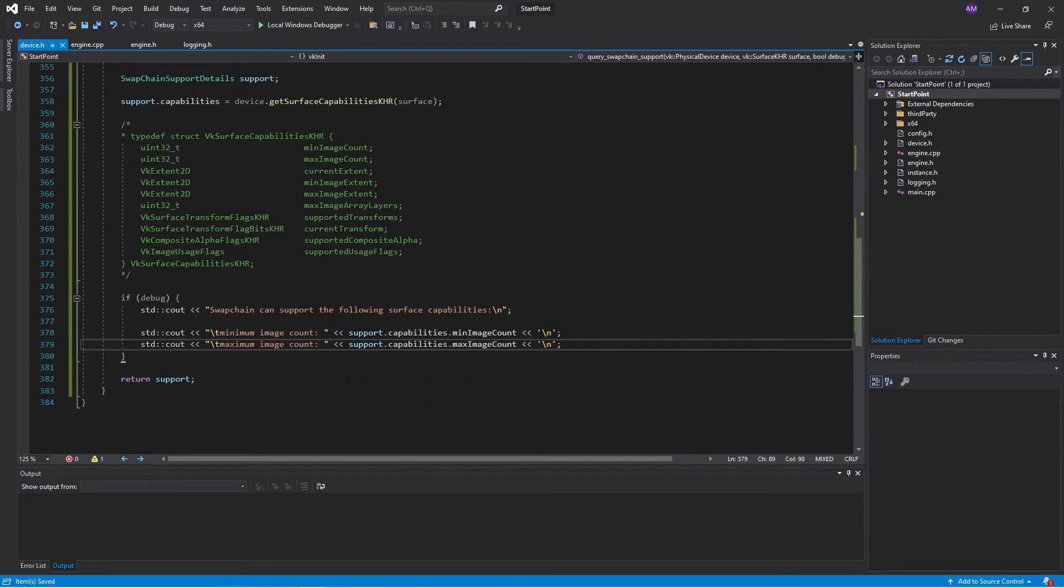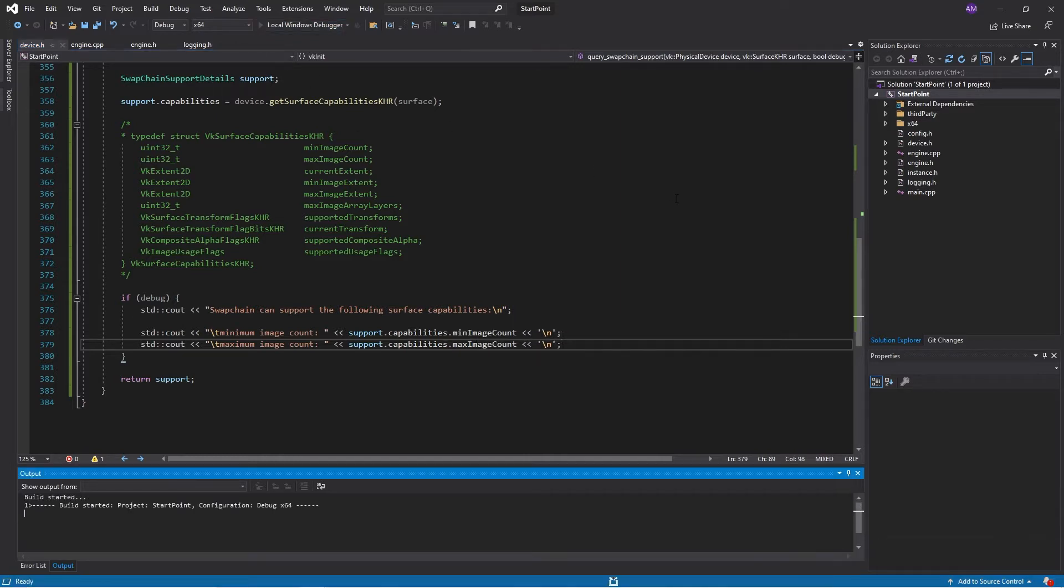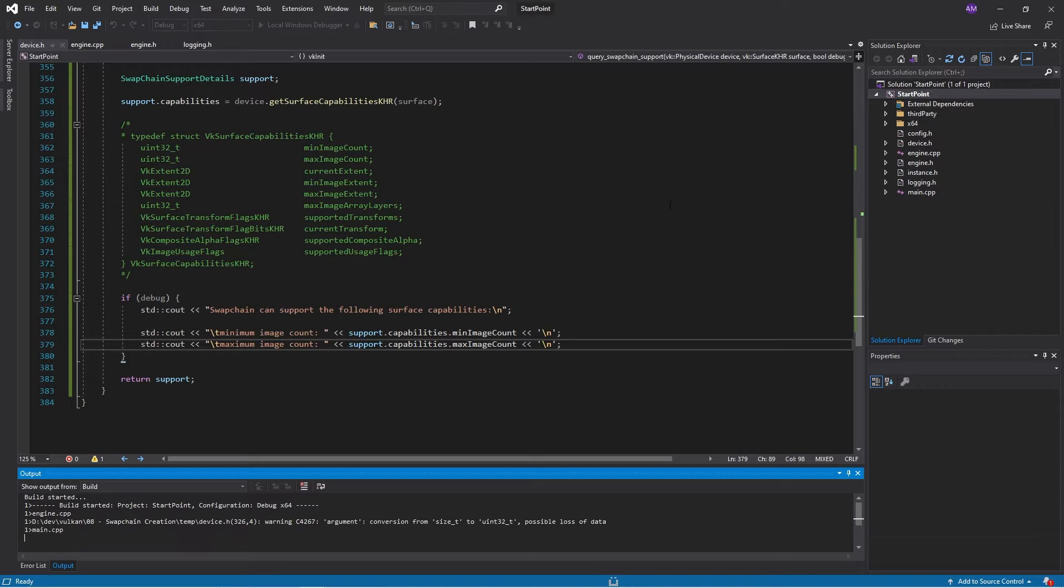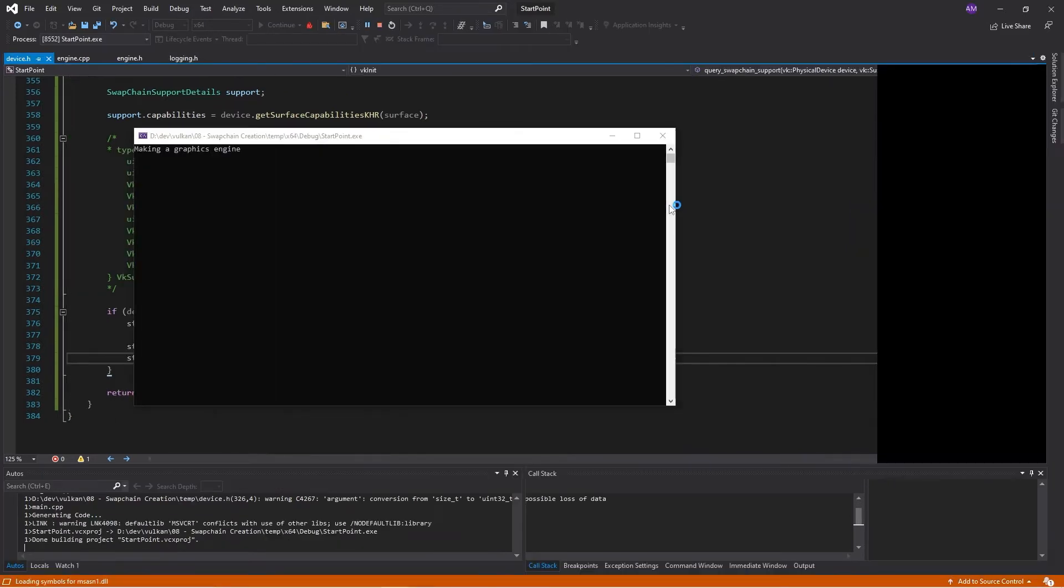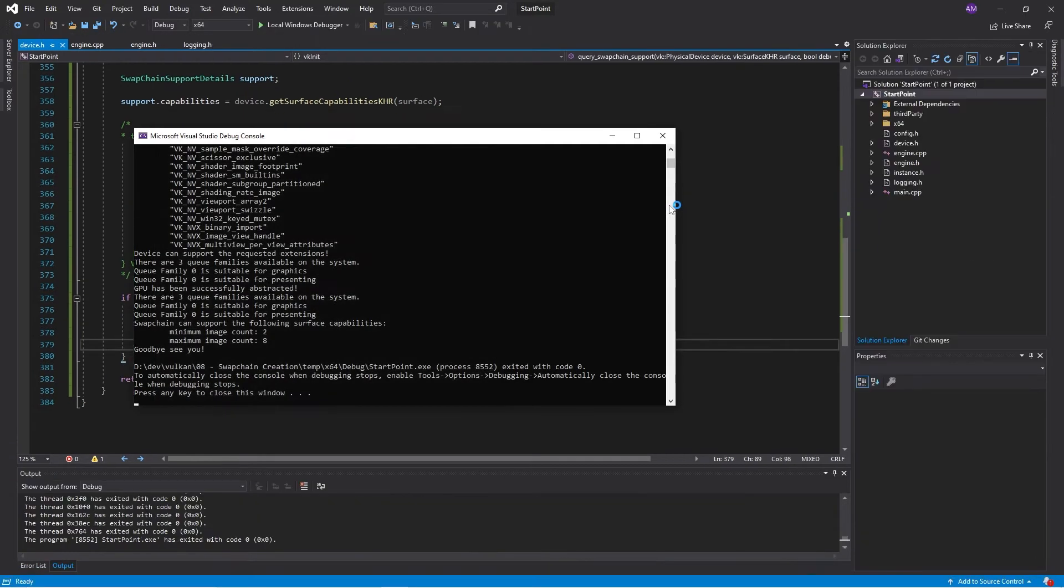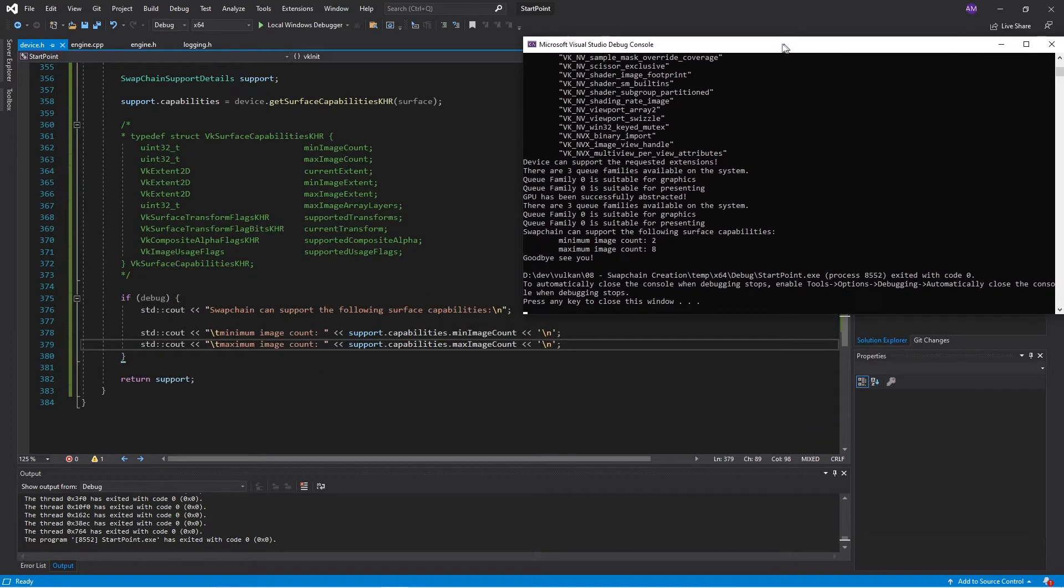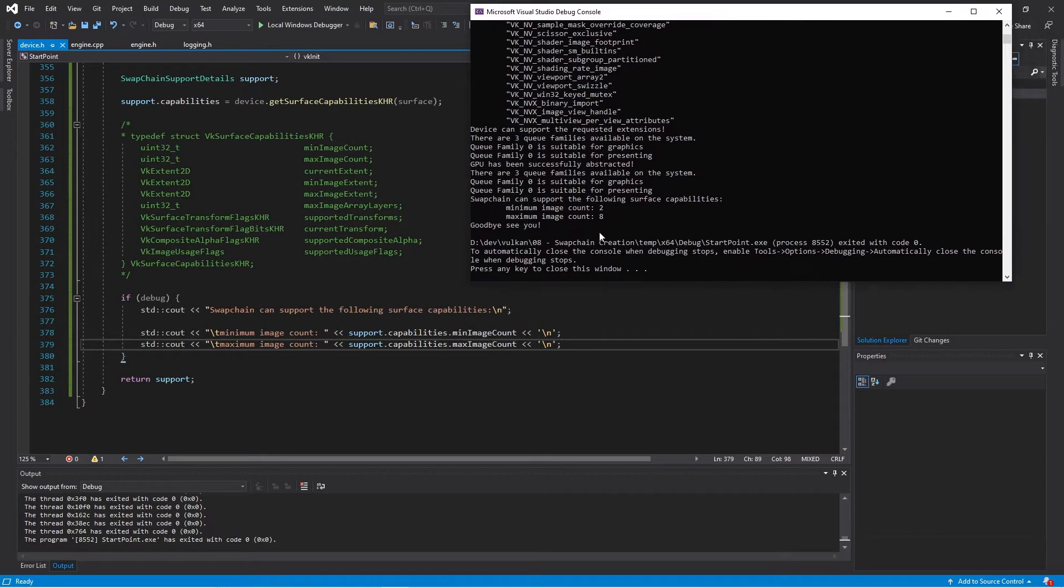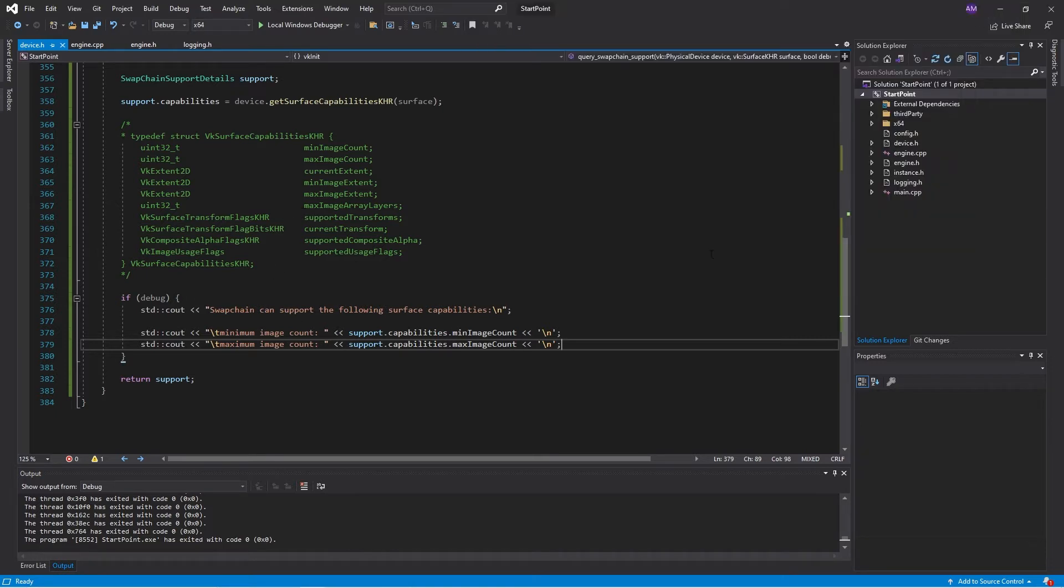Just going to print out the min and max image count. So at a minimum, my system can support two images, so double buffering. At a maximum, up to eight images. Now let's look at the extent.